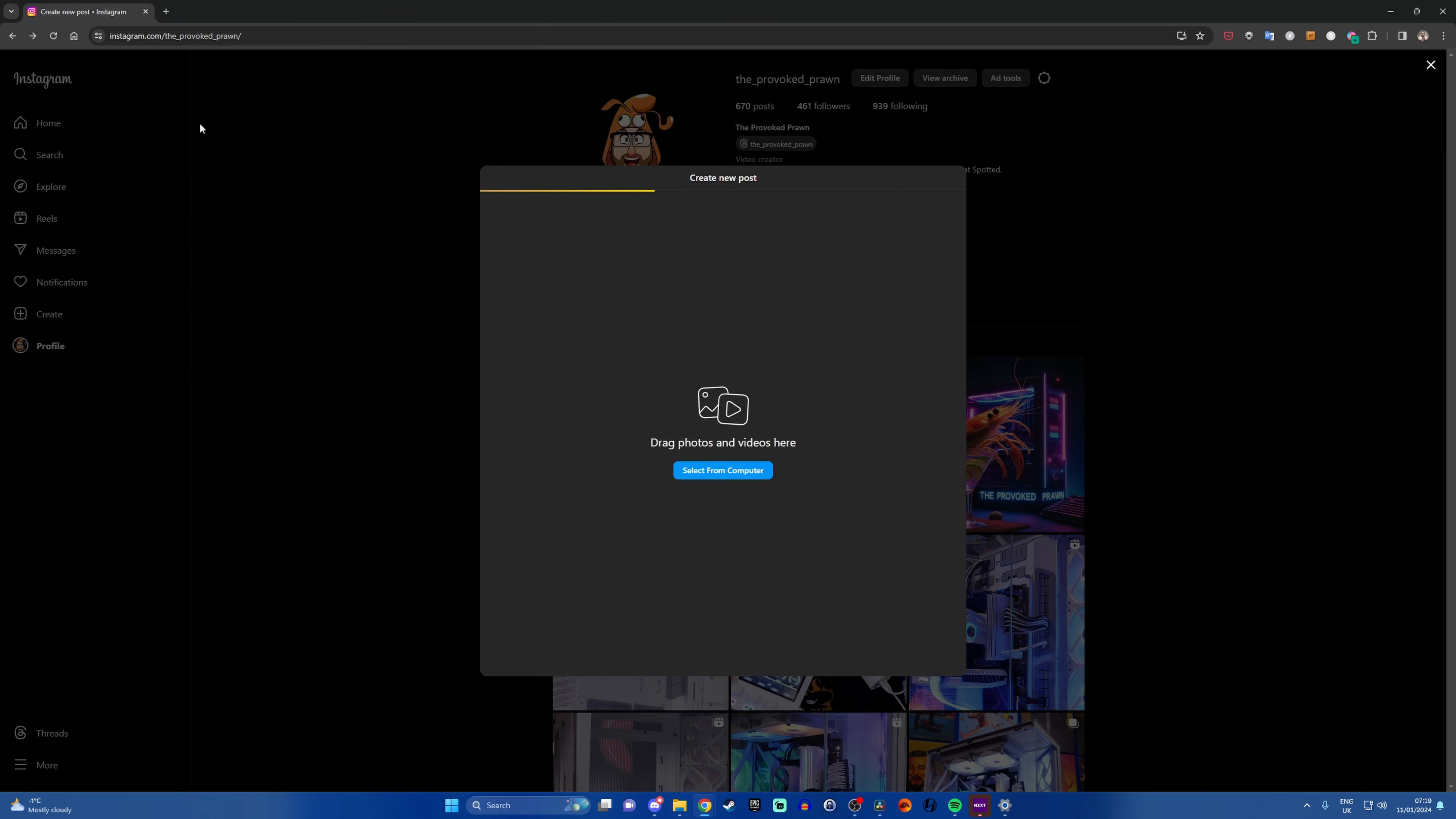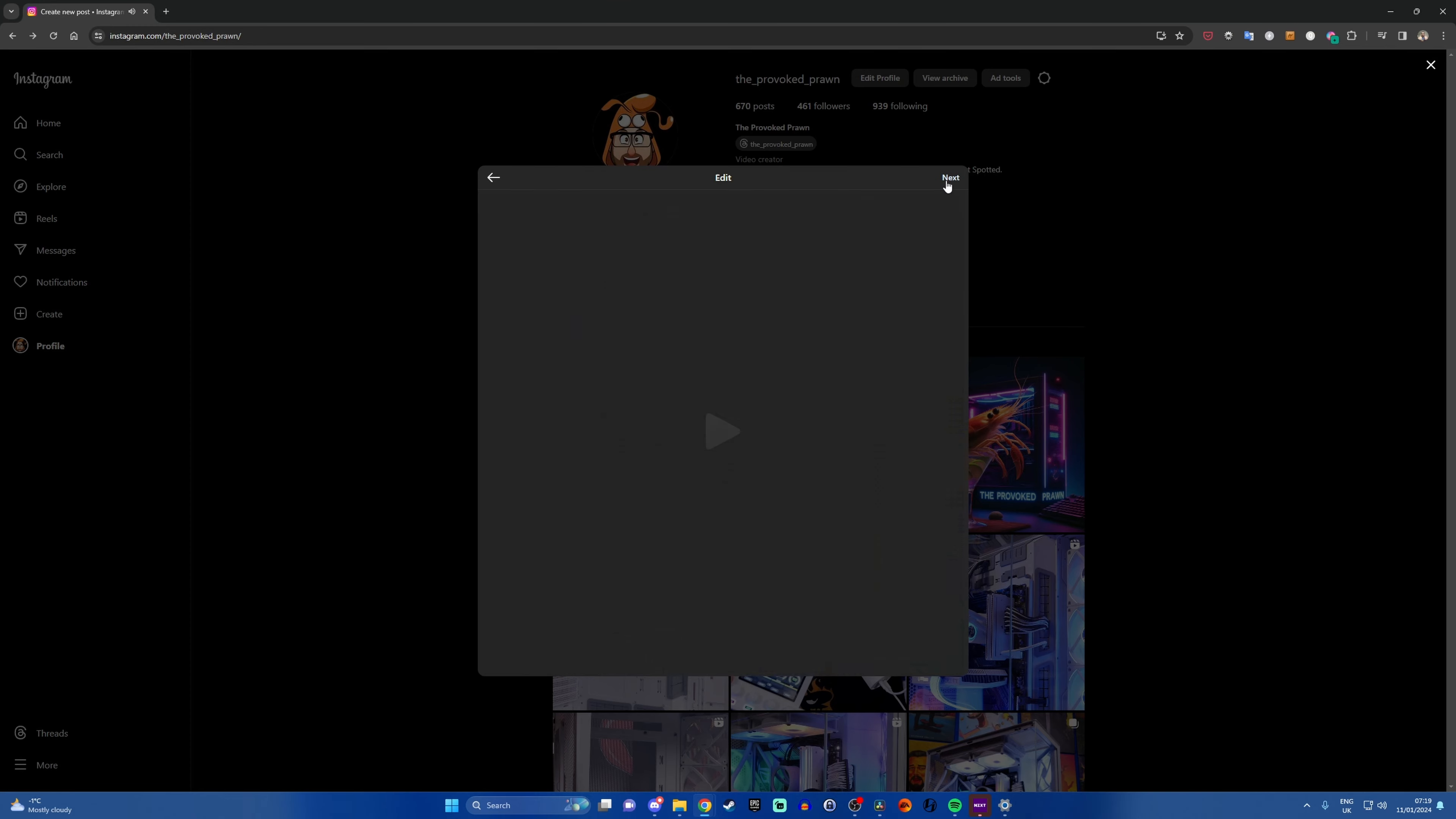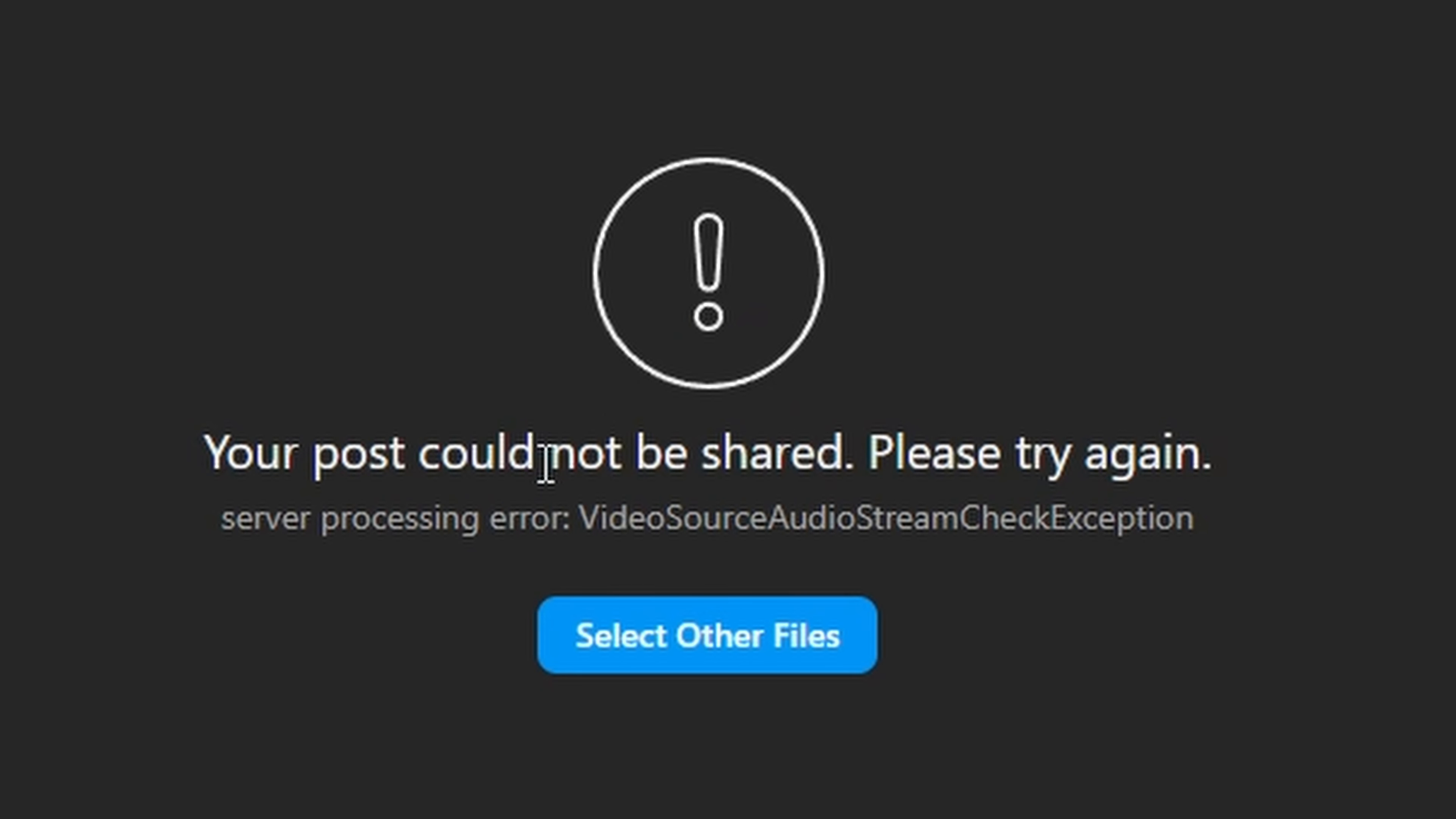So if you're using the same sort of format that you would for other platforms like TikTok, YouTube, and elsewhere, but for some reason when you go about uploading the videos, you get an exception message saying that the video can't be uploaded to Instagram, a video source audio stream check exception, and it just won't upload.